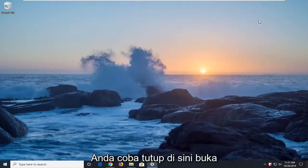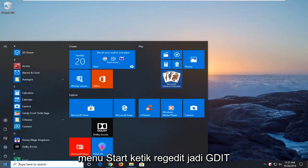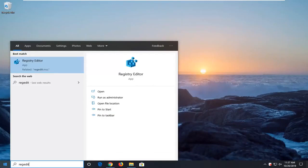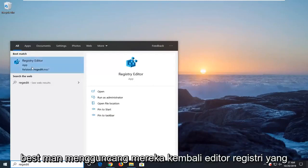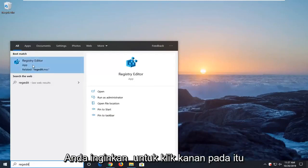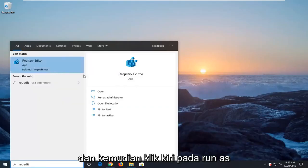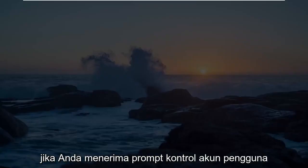Another thing you can try if you close it here: Open up the start menu, type in regedit, R-E-G-E-D-I-T. Best match should come back a registry editor. You want to right click on that and then left click on run as administrator.